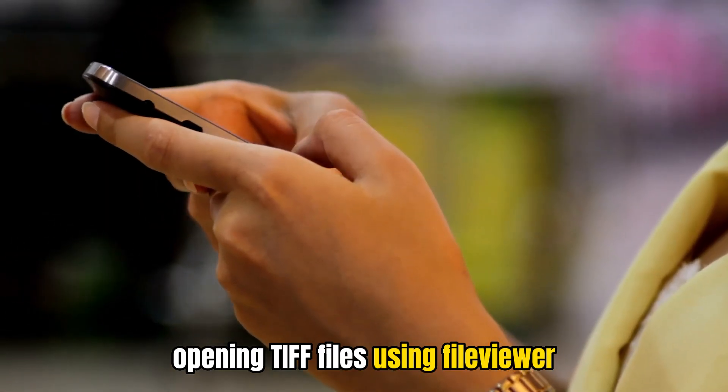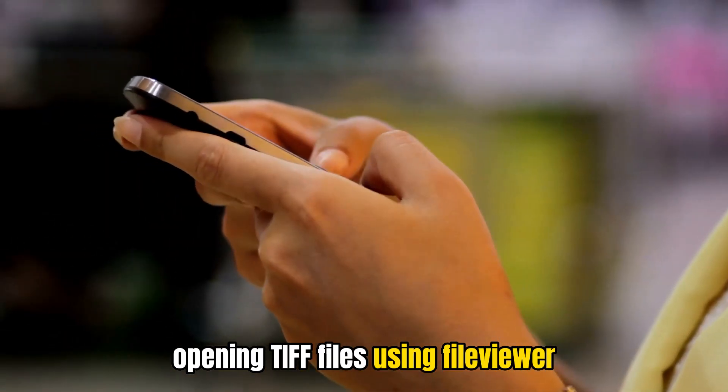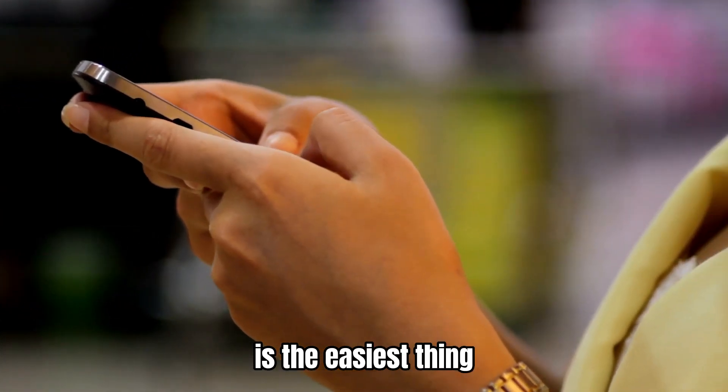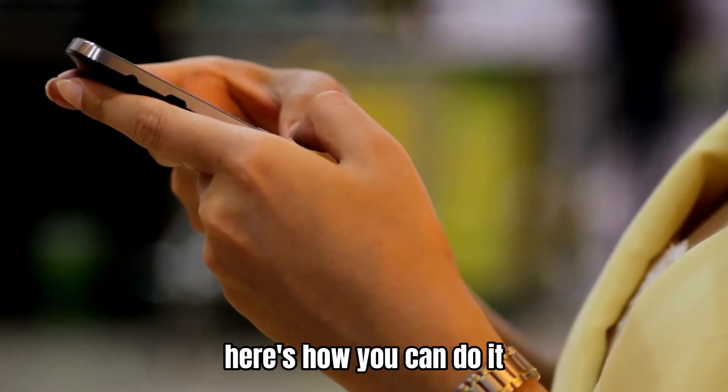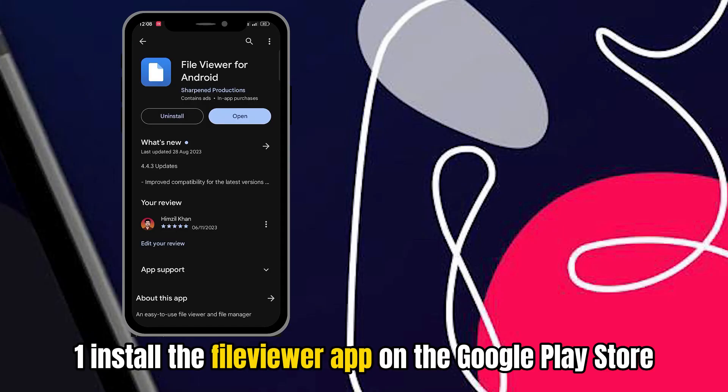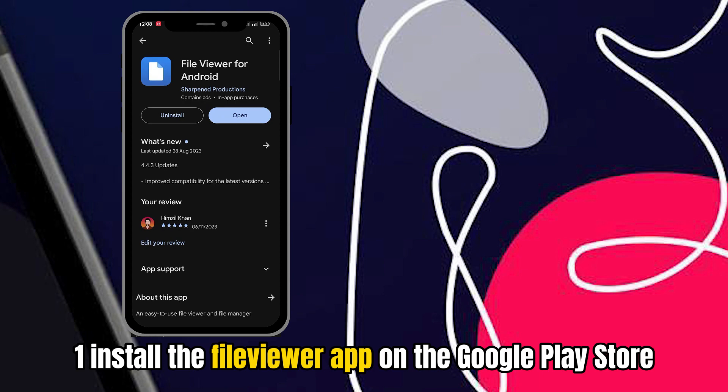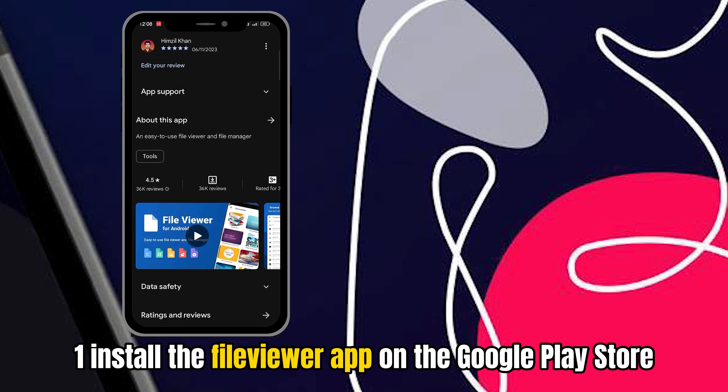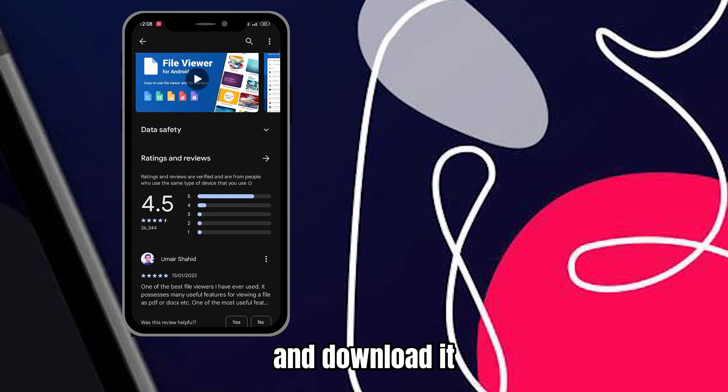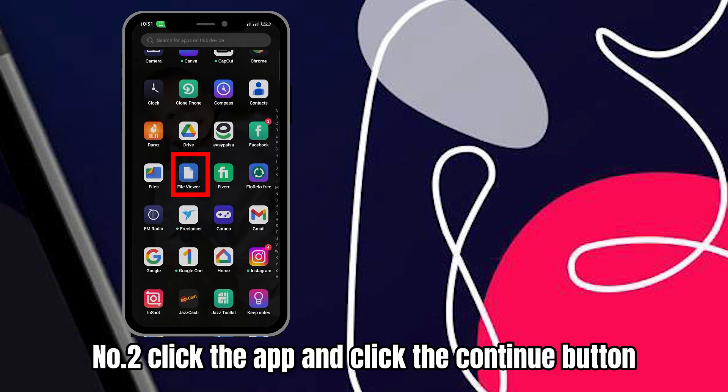Opening TIFF files using File Viewer is the easiest thing. Here's how you can do it. First, install the File Viewer app on the Google Play Store and download it. Second, click the app and click the Continue button you'll see on the screen.